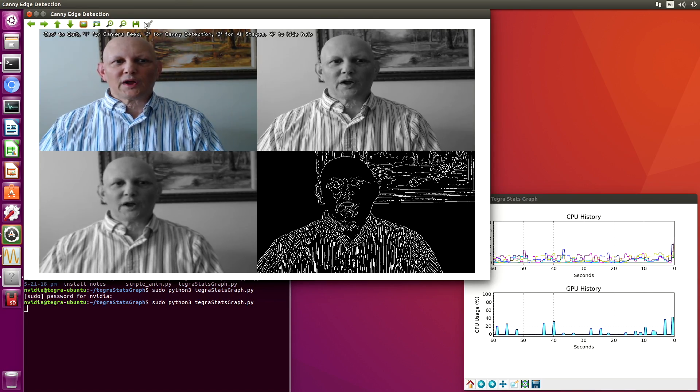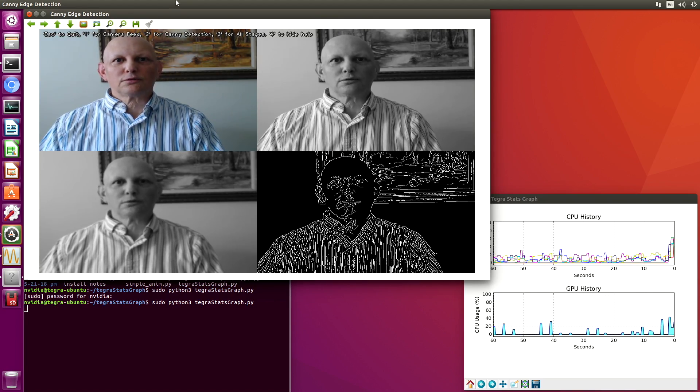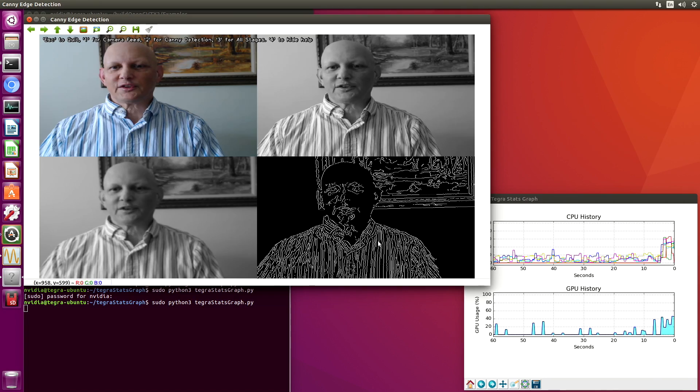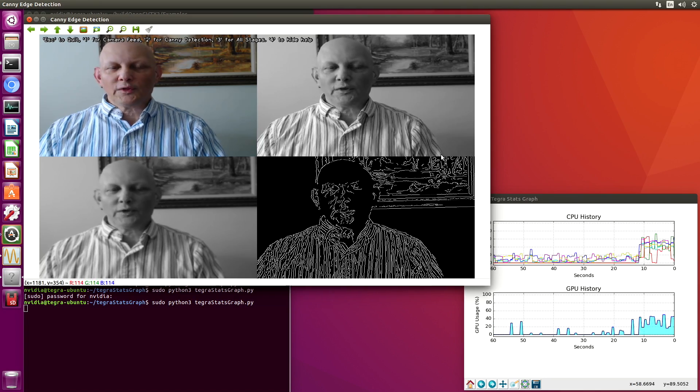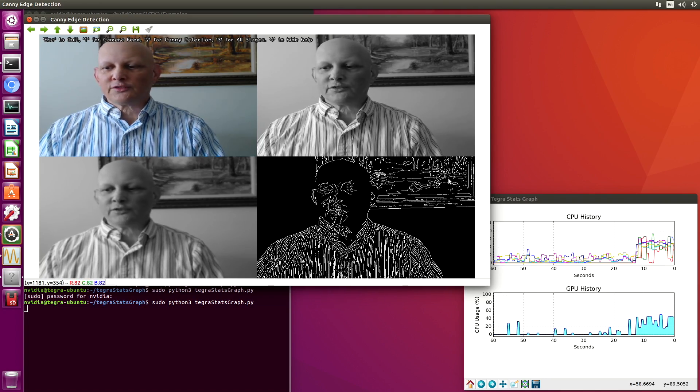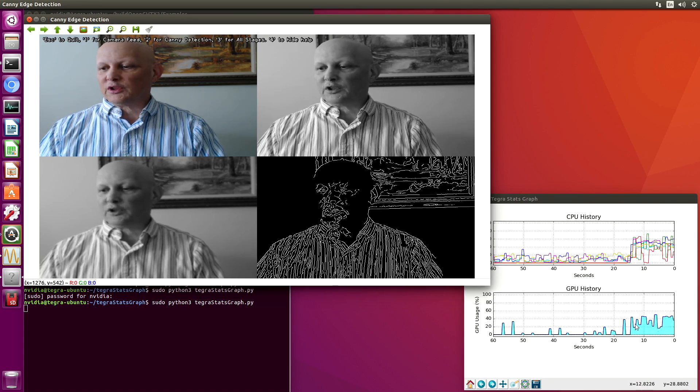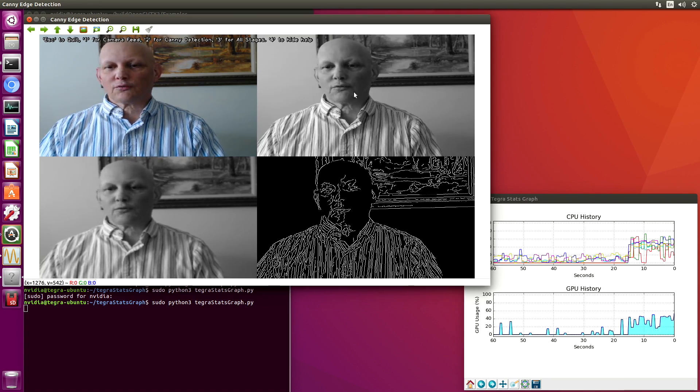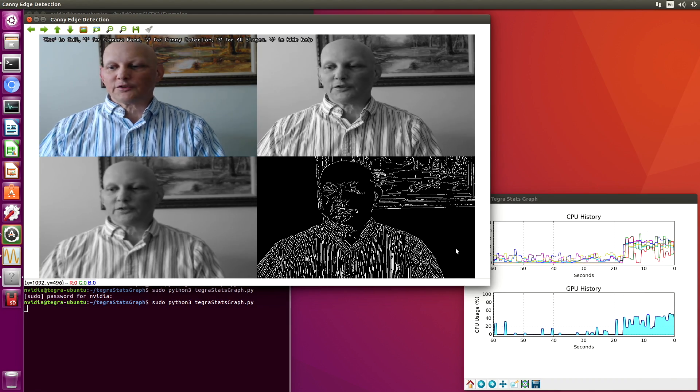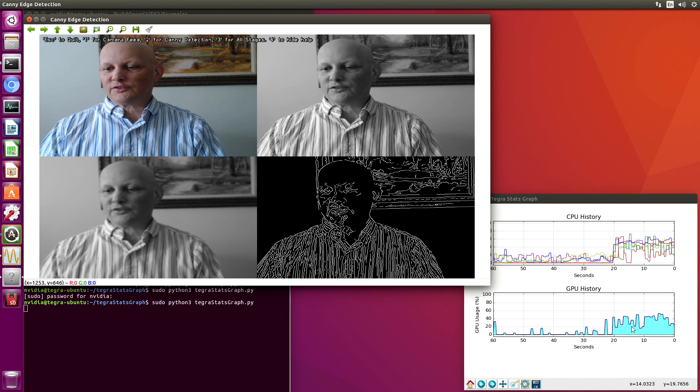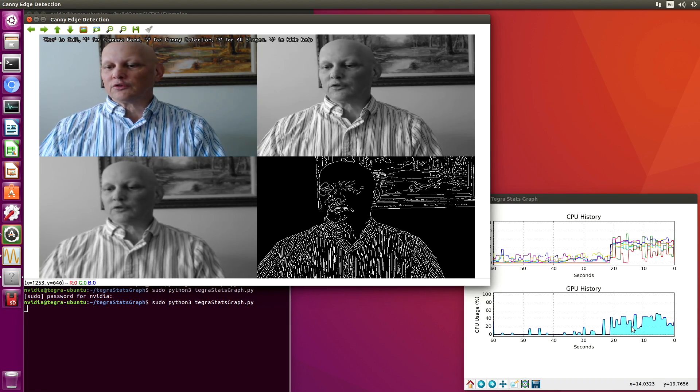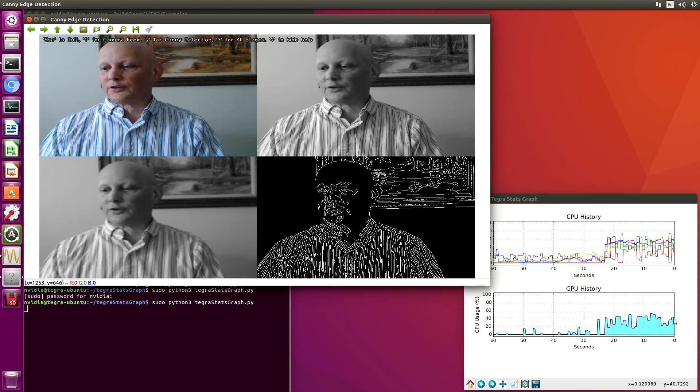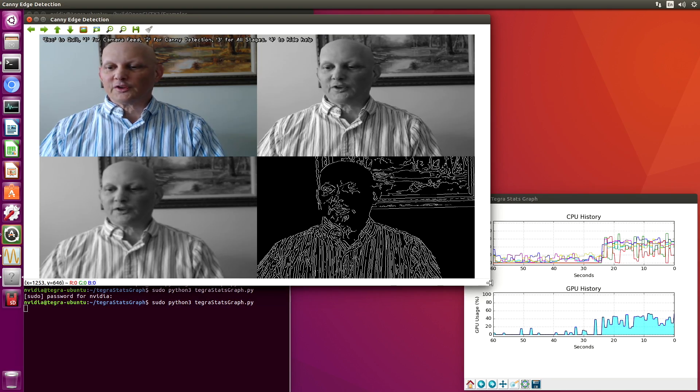Here we are. One of the things that you'll notice is that we started to use the GPU here to run this Canny detection algorithm. You can see that the GPU usage is now around 35 to 40%.